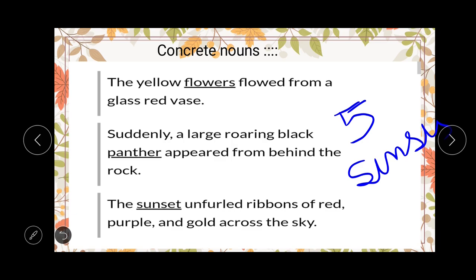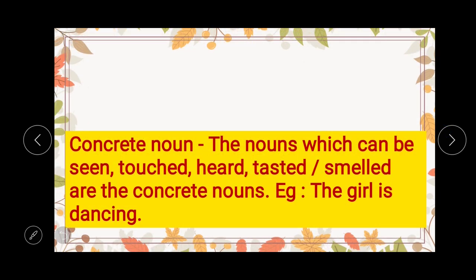These things which we can perceive through the five senses are called concrete nouns. For your better understanding, here is the definition: concrete nouns are the nouns which can be seen, touched, heard, tasted, or smelled. Almost most of the nouns are actually concrete nouns because you can perceive them through your five senses — skin, tongue, eyes, and ears — through any one, two, three, or more of these senses. That's why they are called concrete nouns.